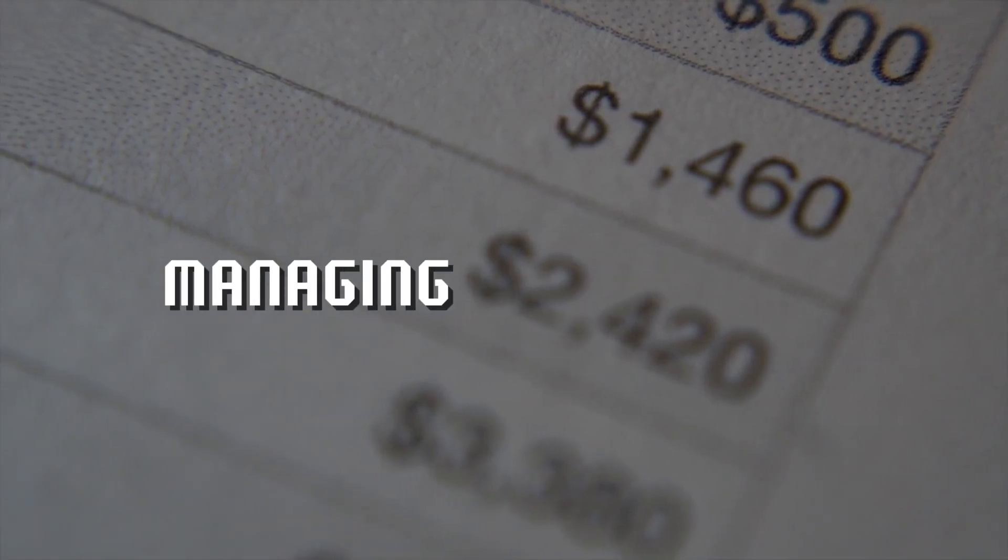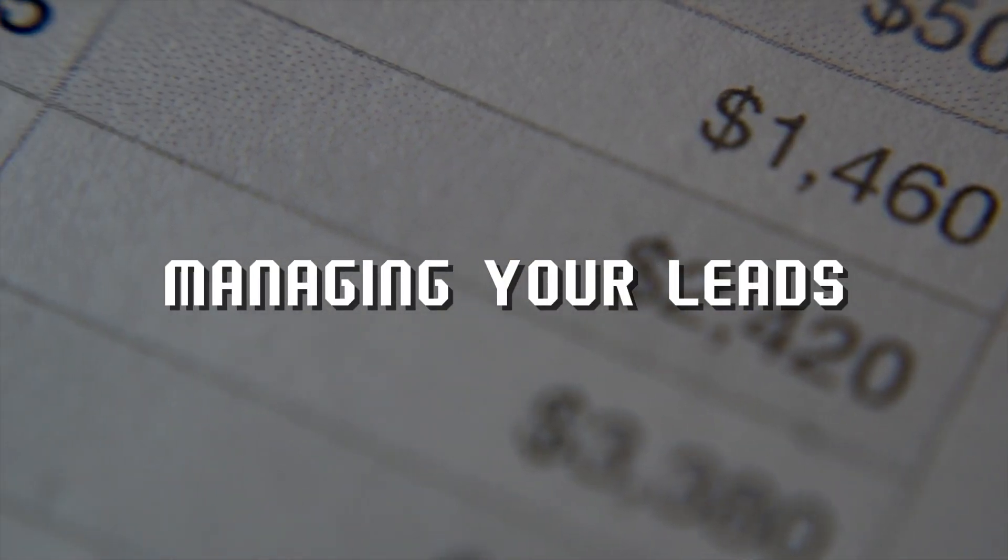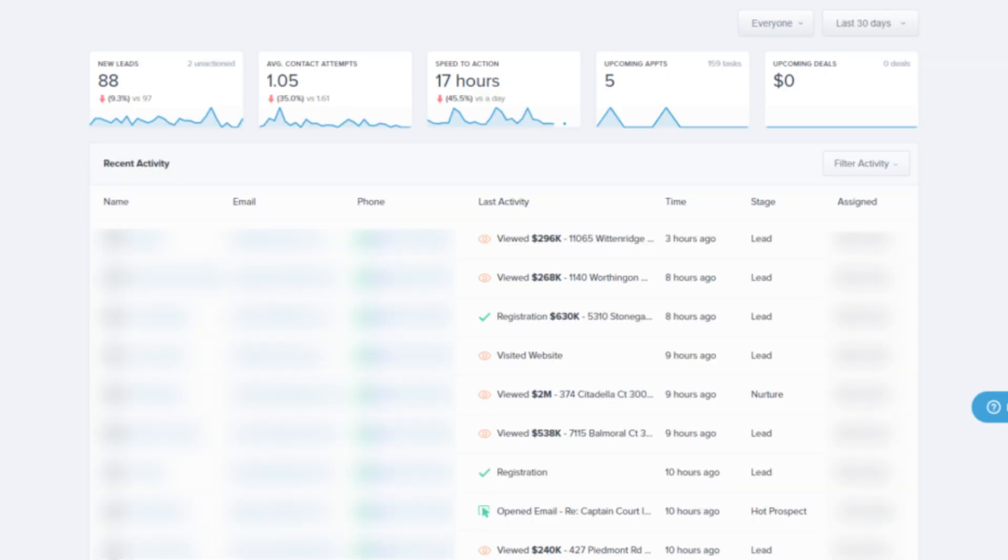Step 4: Managing your leads. Once your leads are in the system, it's time to organize and manage them effectively.